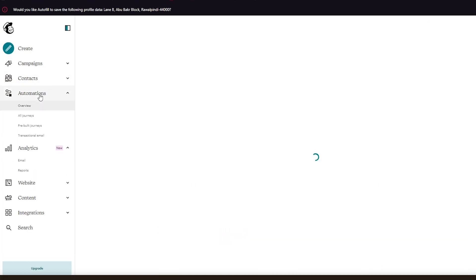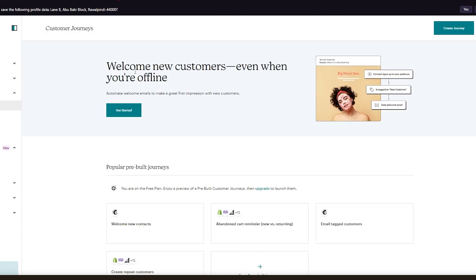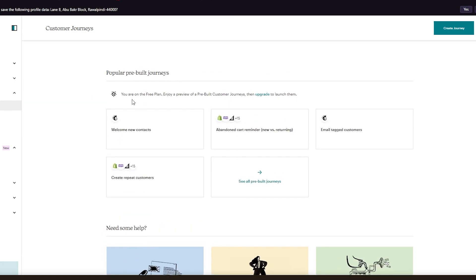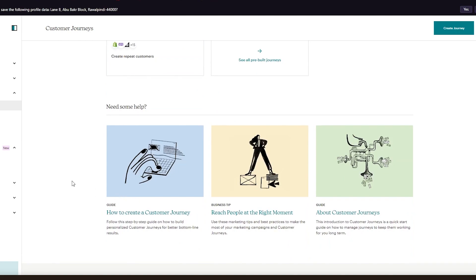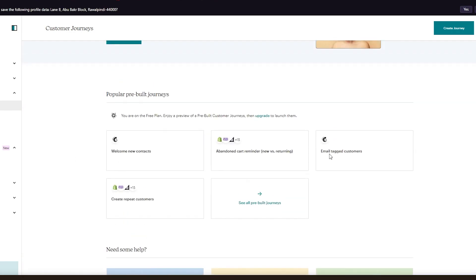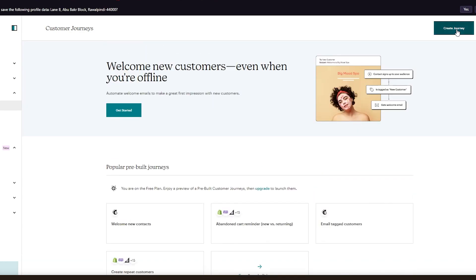Now let's go into Automations. Automation lets you welcome new customers even when you're offline — it automates welcome emails to make a great first impression, sending emails at specific scheduled times. There are popular pre-built journeys: a welcome email, an abandoned cart reminder for Shopify or WooCommerce stores, email tag customers, and create repeat customers — for example, emailing past buyers to encourage them to purchase again.